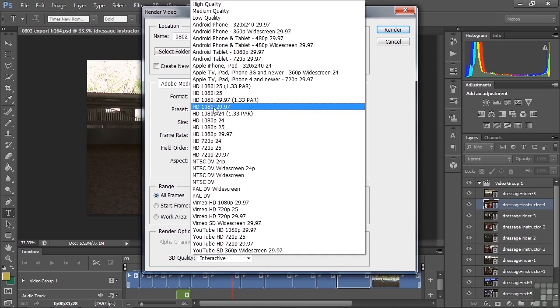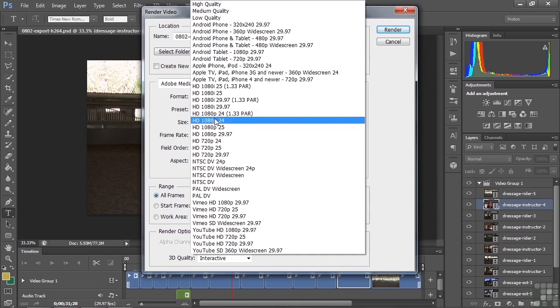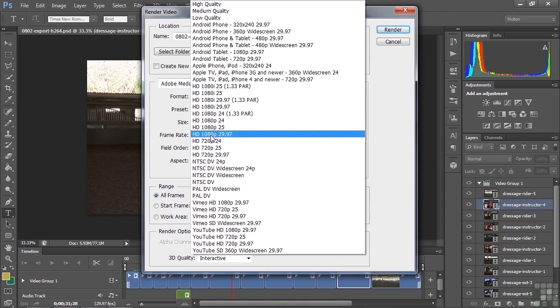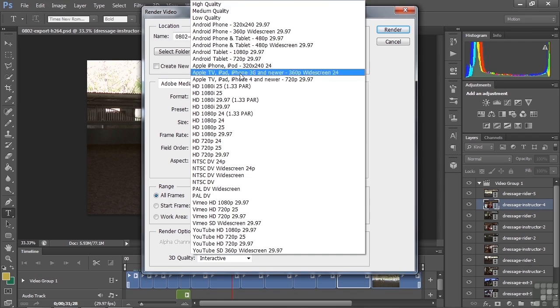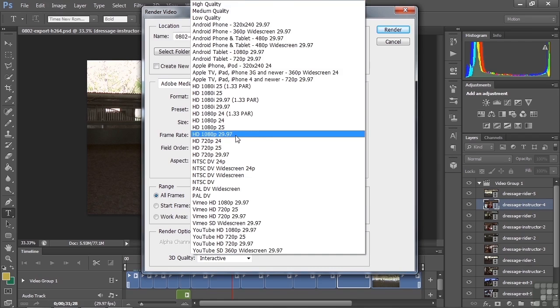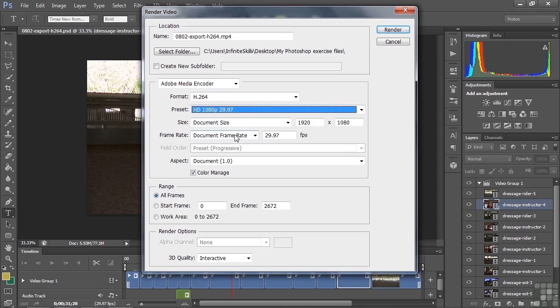The thing is, if you are going to upload this to YouTube or something like that, you really want the highest quality you can have. Then YouTube will create lower quality versions so people can choose depending on the speed of their connection. So usually I aim high. In this case it would be HD 1080p 2997, which is the original footage, or I could just choose high quality. But I'm going to be very specific here and choose that one.